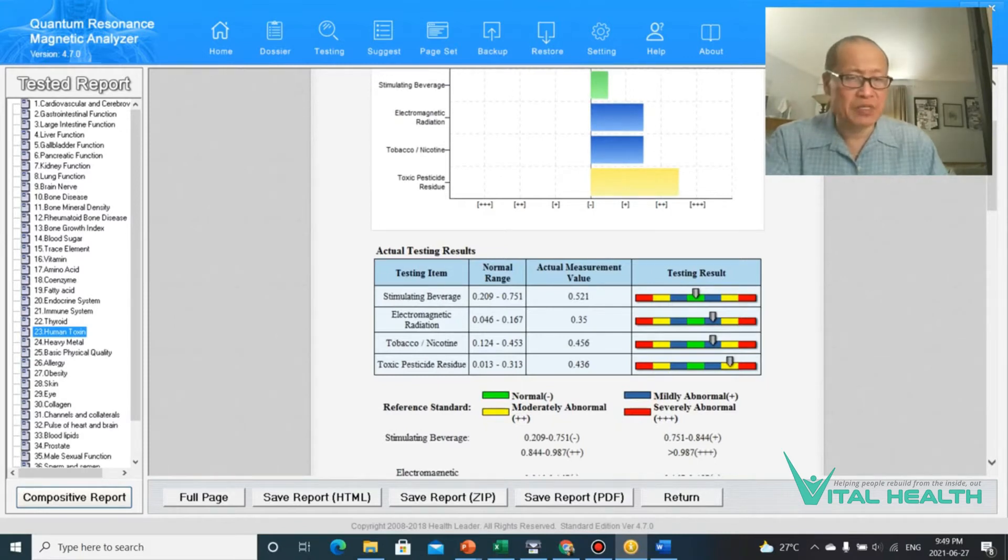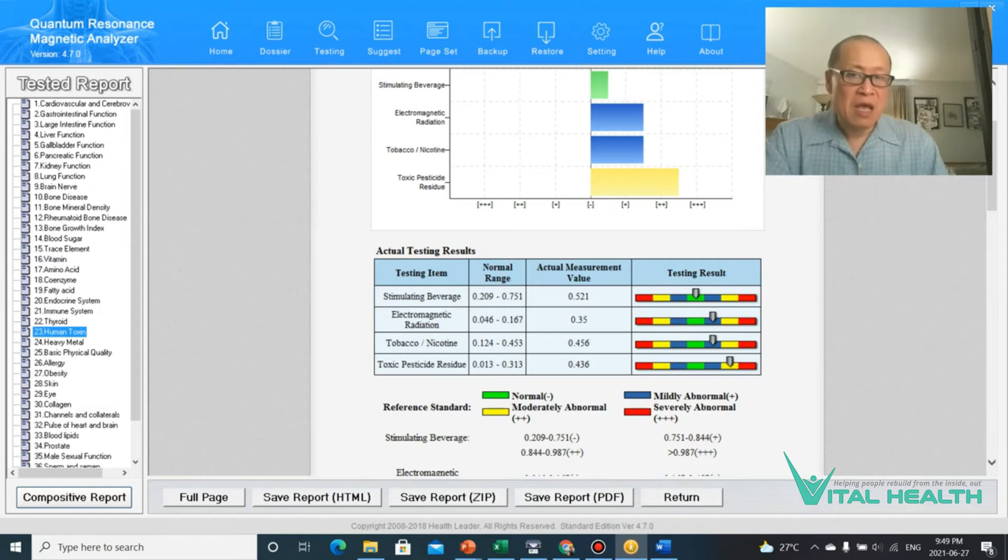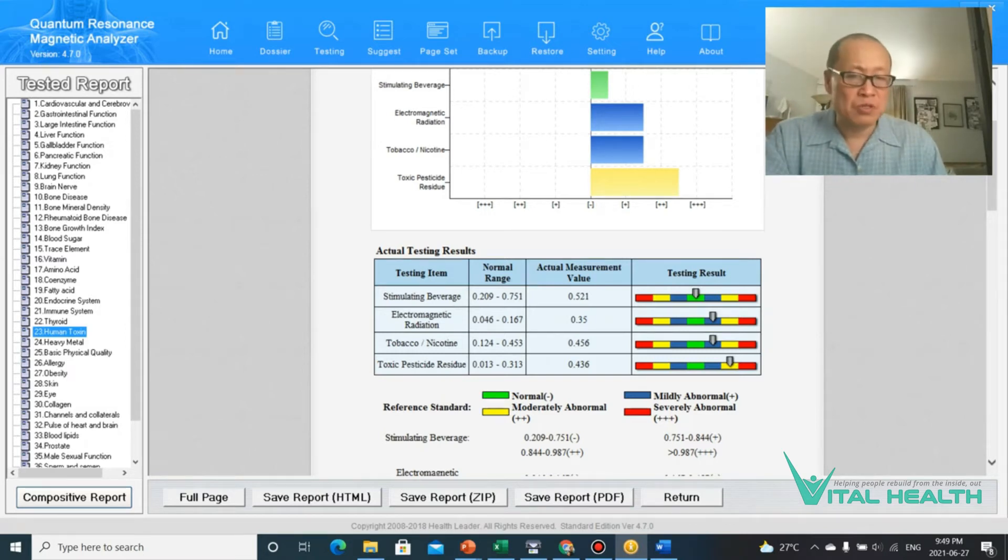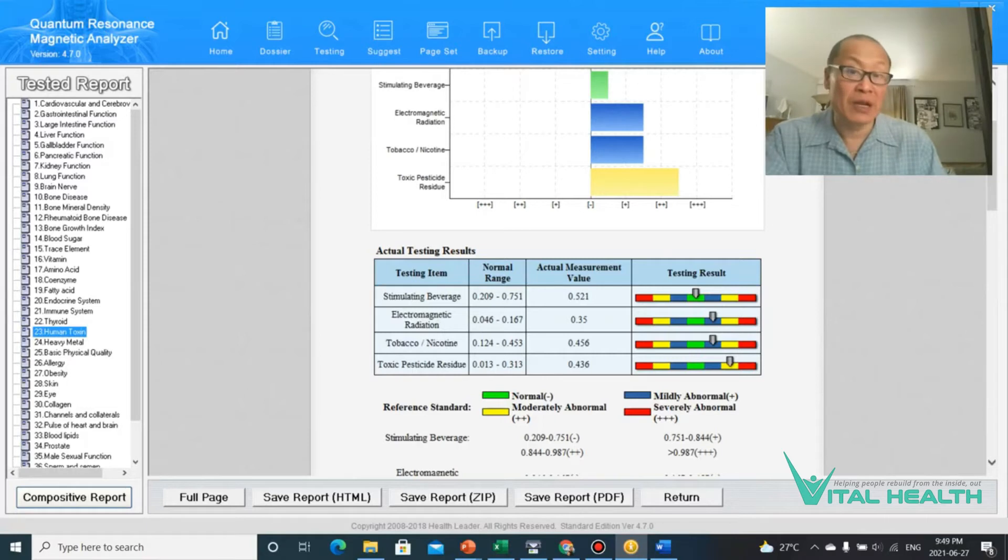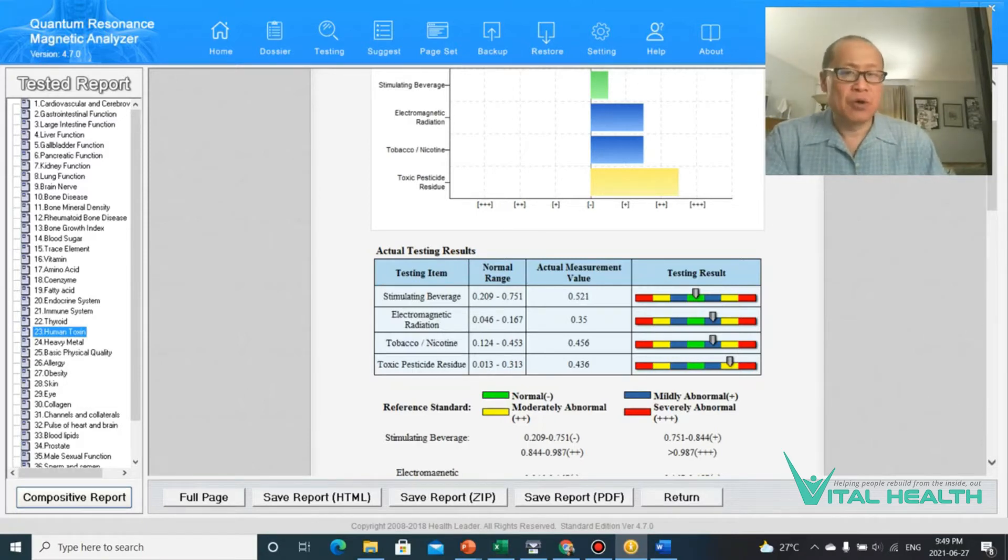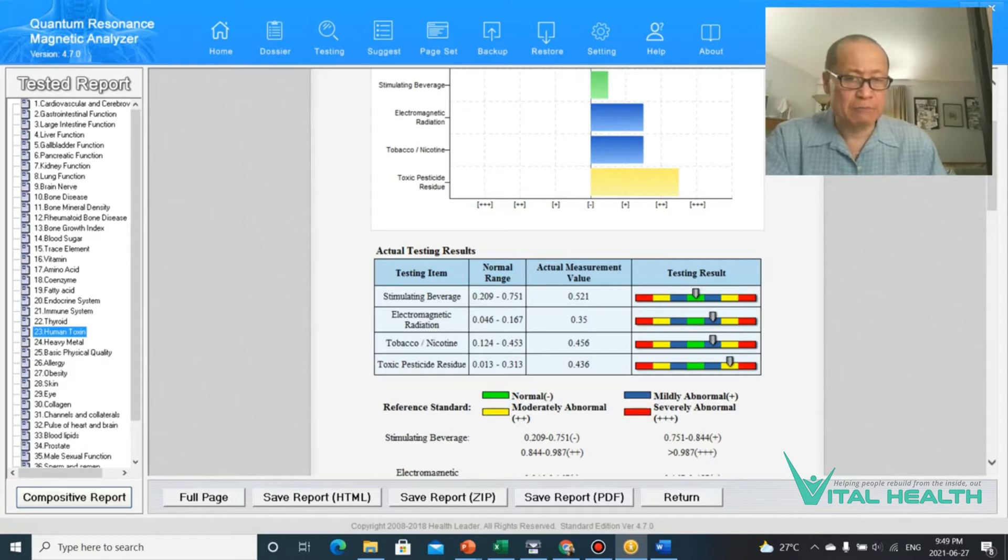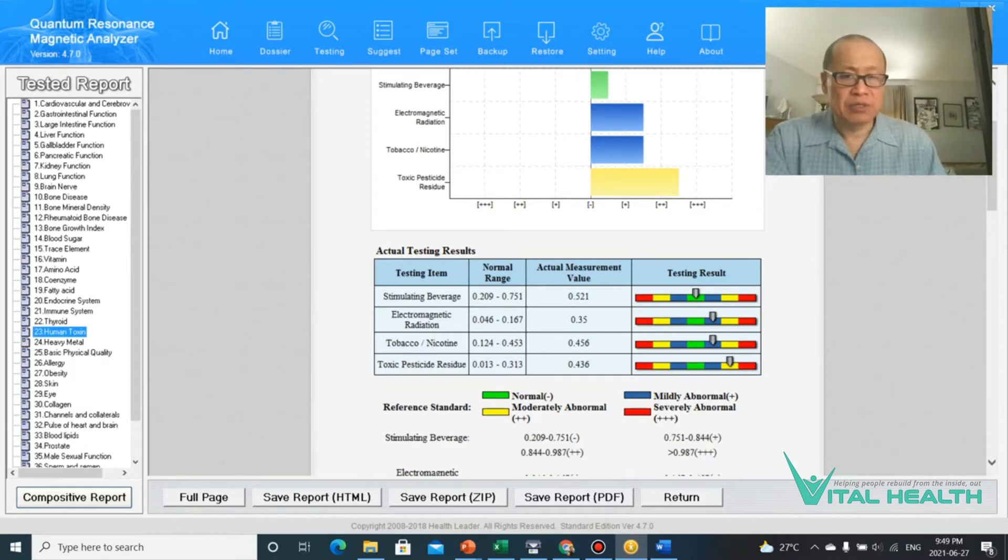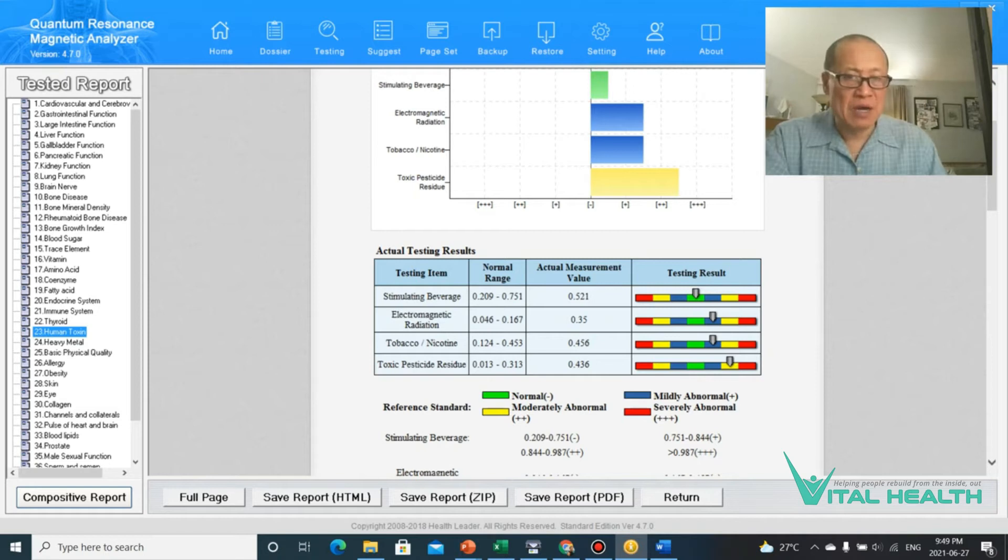Now, my toxic pesticide residue is high because I haven't eaten organic. You know, the first three quarters of my life, I ate just normal vegetables and a lot of junk food when I was younger. So my system was exposed to a lot of pesticide-ridden food as well. So that still is in my body, some of it. This is reading that as well.